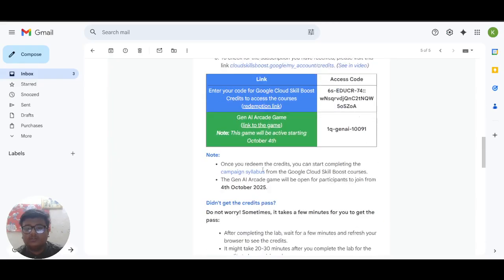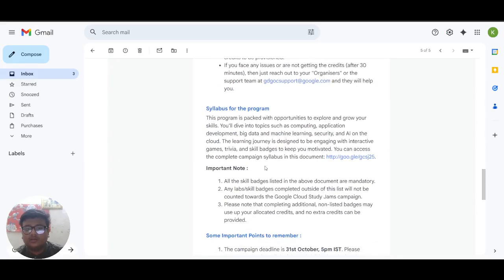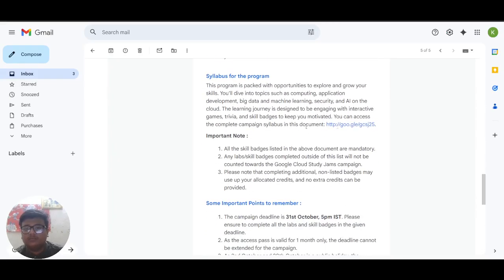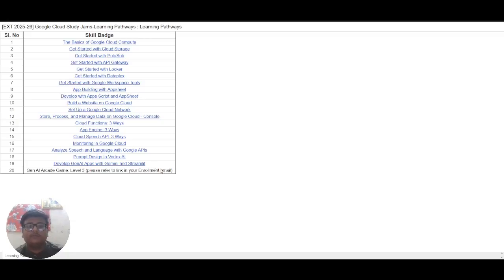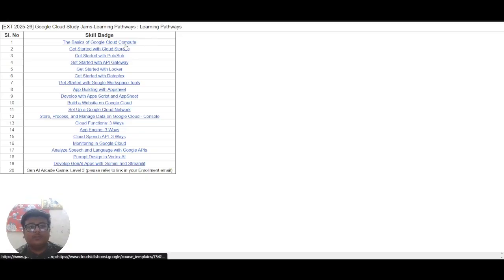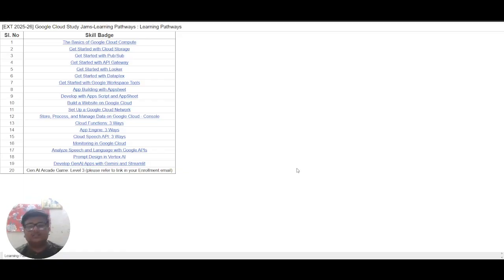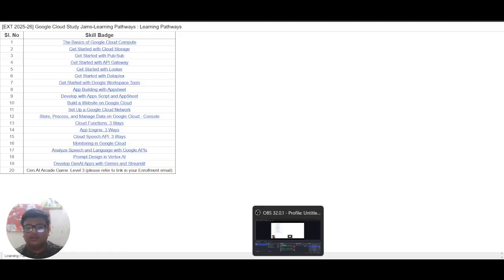You can see there is syllabus attached to this mail. So these are all the skill badges that you have to complete. And then arcade game. You have to open the skill badges in incognito mode and complete this as instructed in, as given in the instructions. That's all guys.